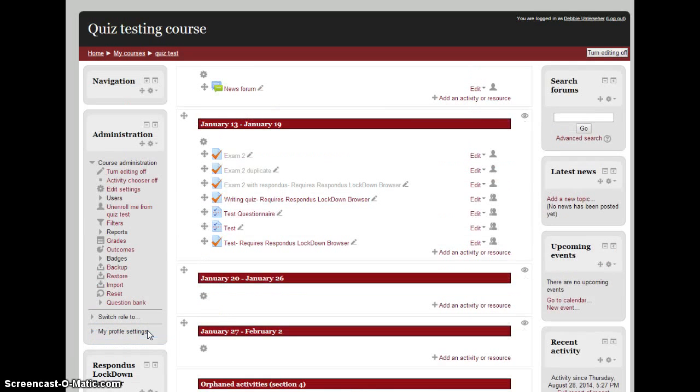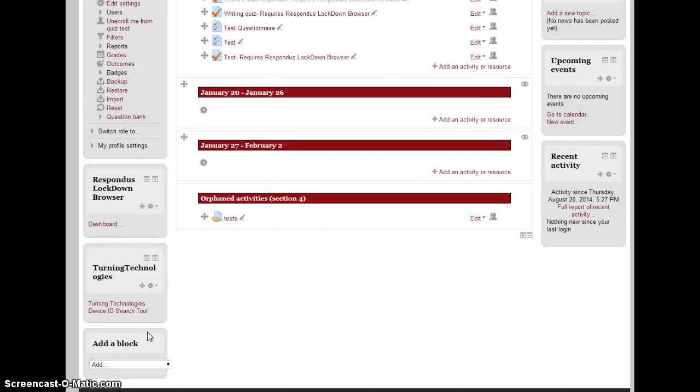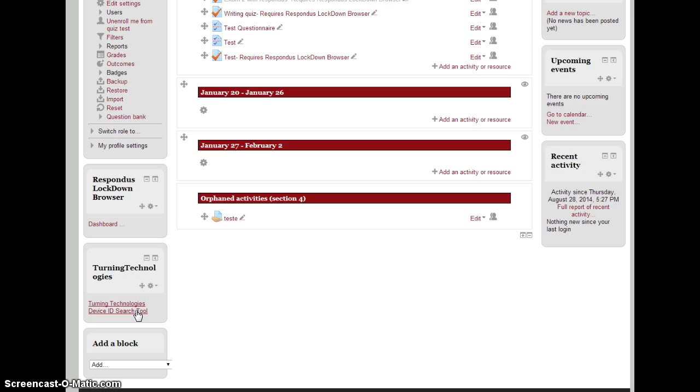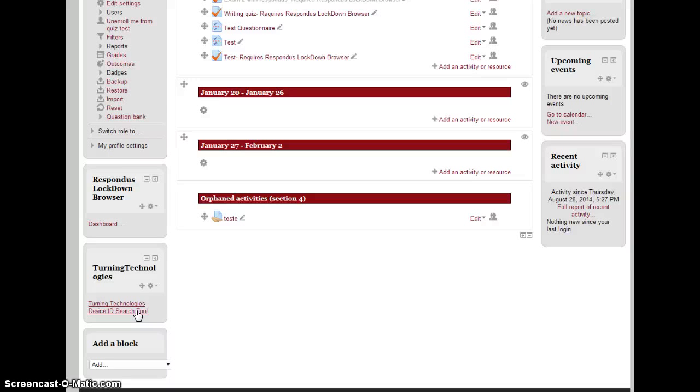Students will go to the same place on the far left at the bottom. There'll be something called TurningTechnologies. For students, it will say Response Card Registration. For instructors, it's going to say TurningTechnologies Device ID.